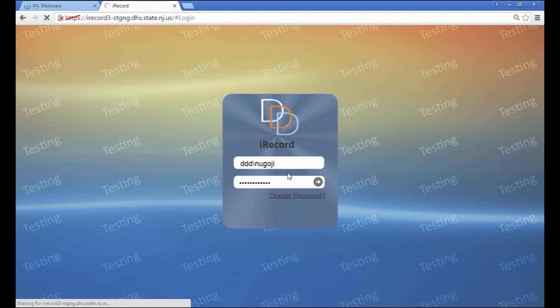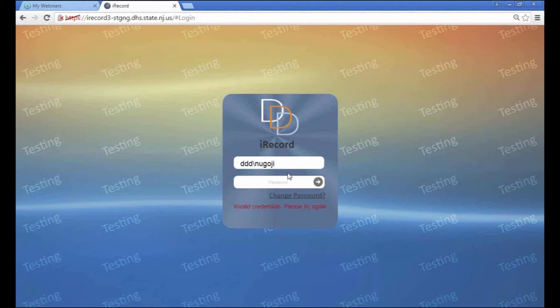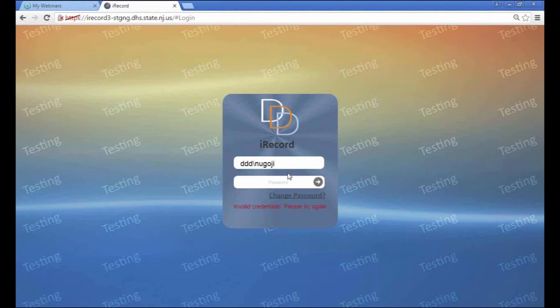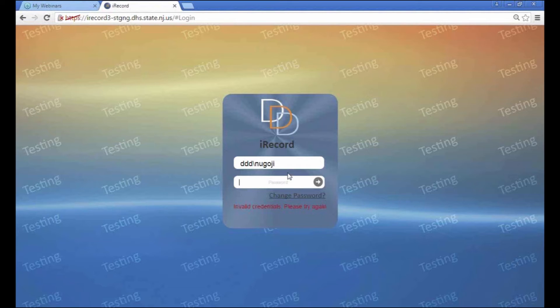It says invalid credentials, please try again. You can try again up to three times. At that point it will lock you out for about 15 minutes, and then it will let you start again. Just make sure that you remember your password.